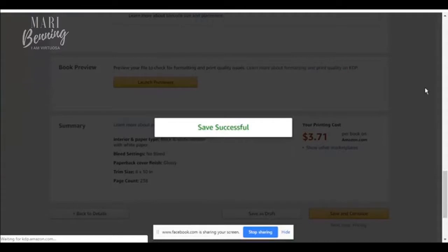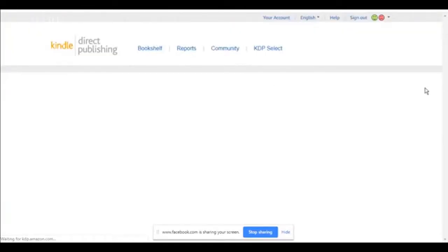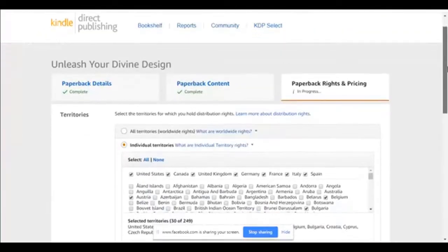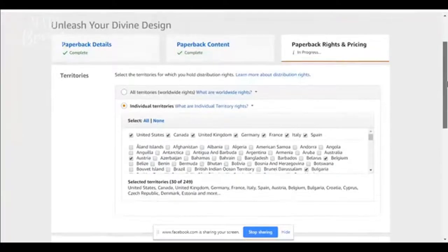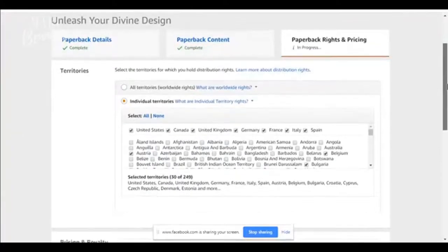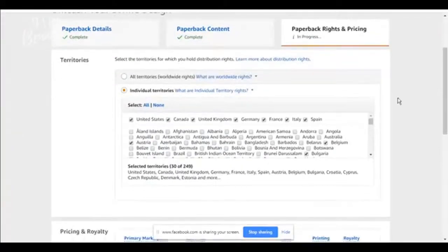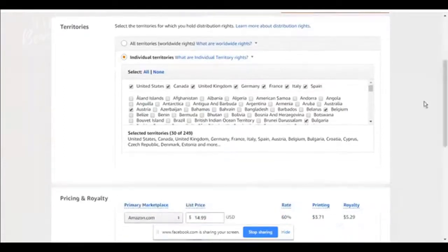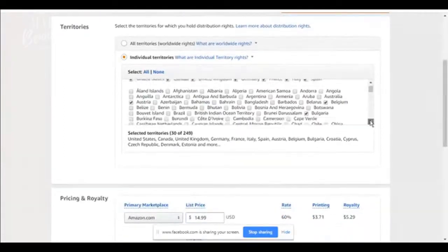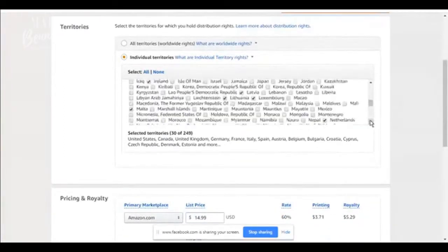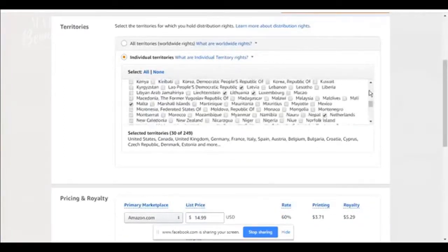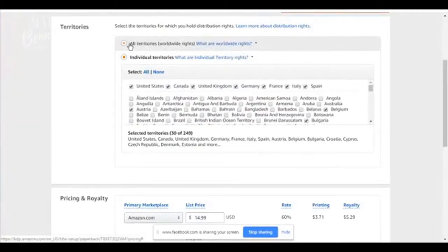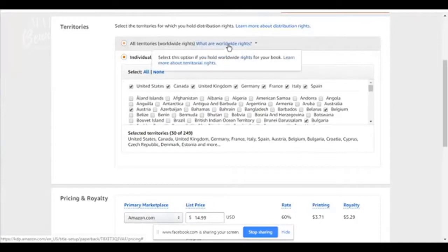Then it's going to take me to the third tab. This is where we're going to talk pricing and territories. So here, select the territories which you hold distribution. You can choose individual ones, or you can go worldwide.